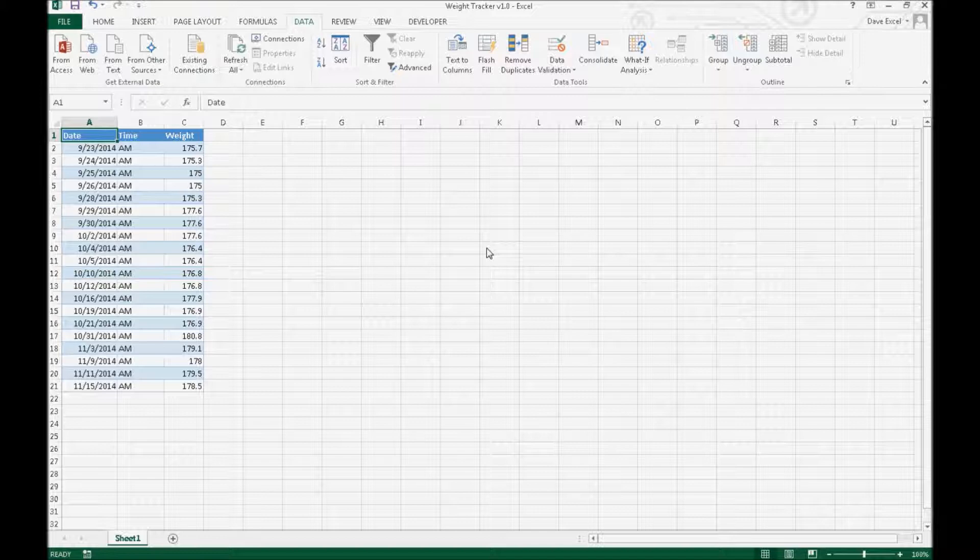So right here we have date, time, and weight, and the time is a.m. or p.m., so it's really just a morning or afternoon kind of thing, which is all that's necessary for this particular design.